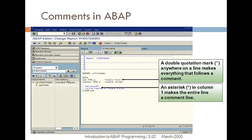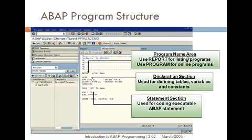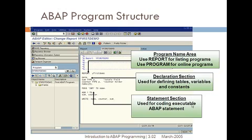After that, you can start your coding — like some variables declared using DATA, some type P, counter type P, simple things like that. Use REPORT for listing programs, use PROGRAM for online programs. So if it is an online program or a module pool program, instead of REPORT it will be PROGRAM. That way at runtime SAP will understand — if SAP finds the first line is PROGRAM, it will understand this is a module pool program.